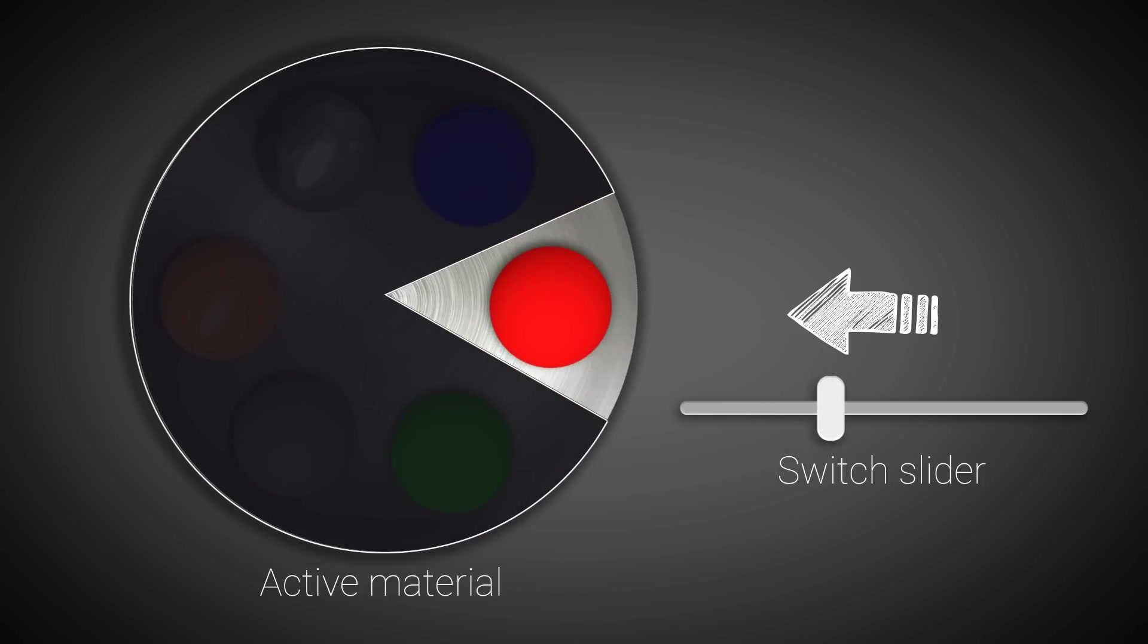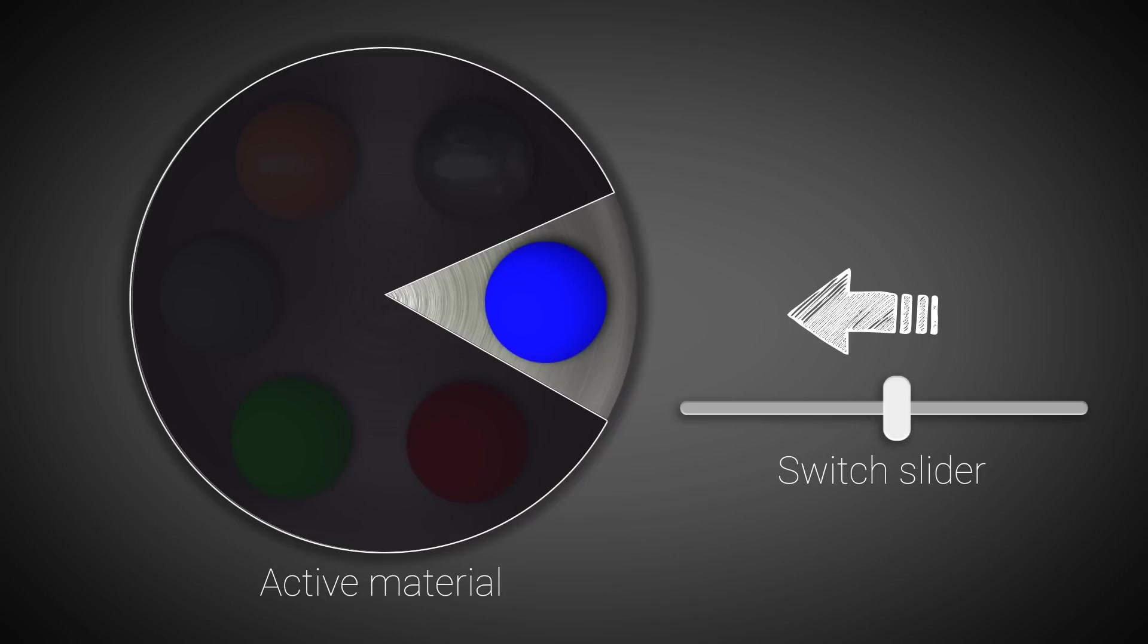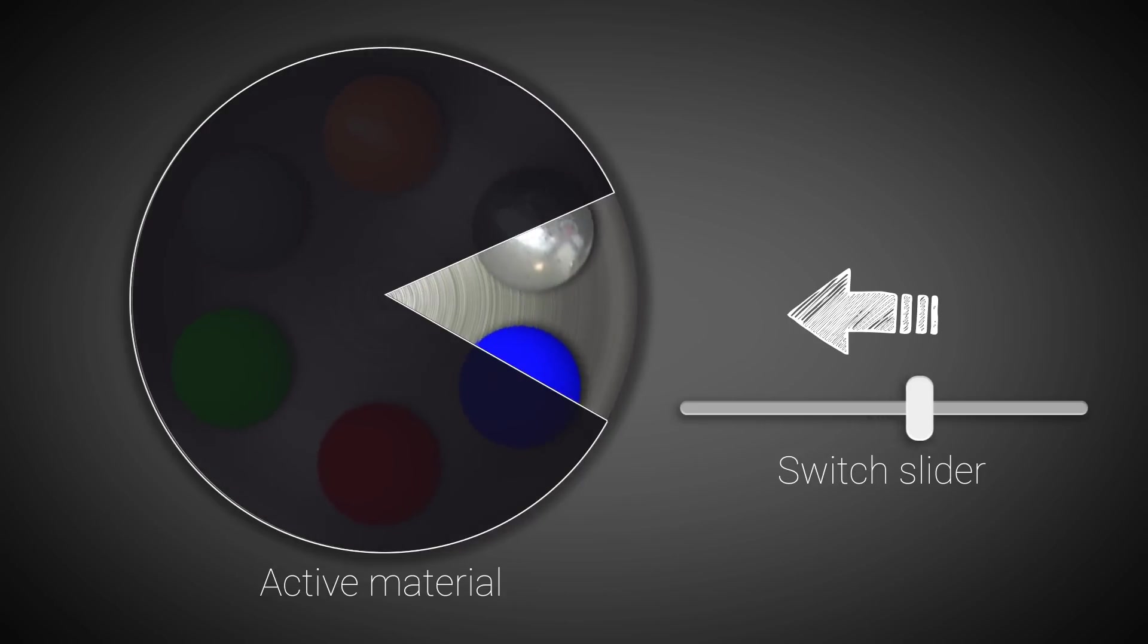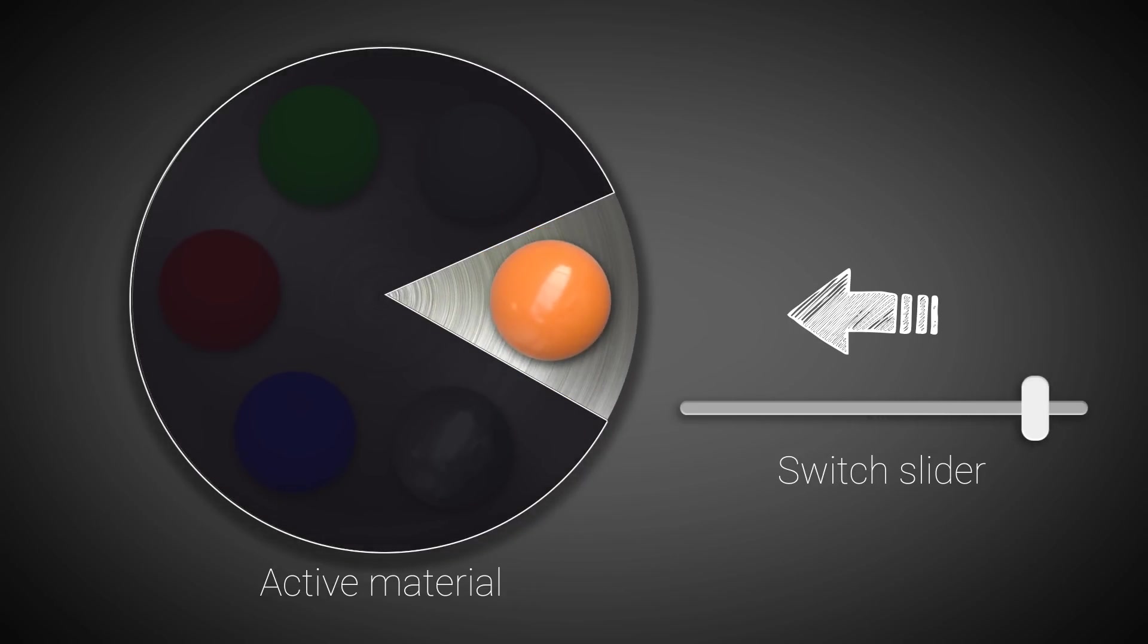We can switch between the different materials at render time by simply choosing a value and the corresponding material would be activated for rendering.